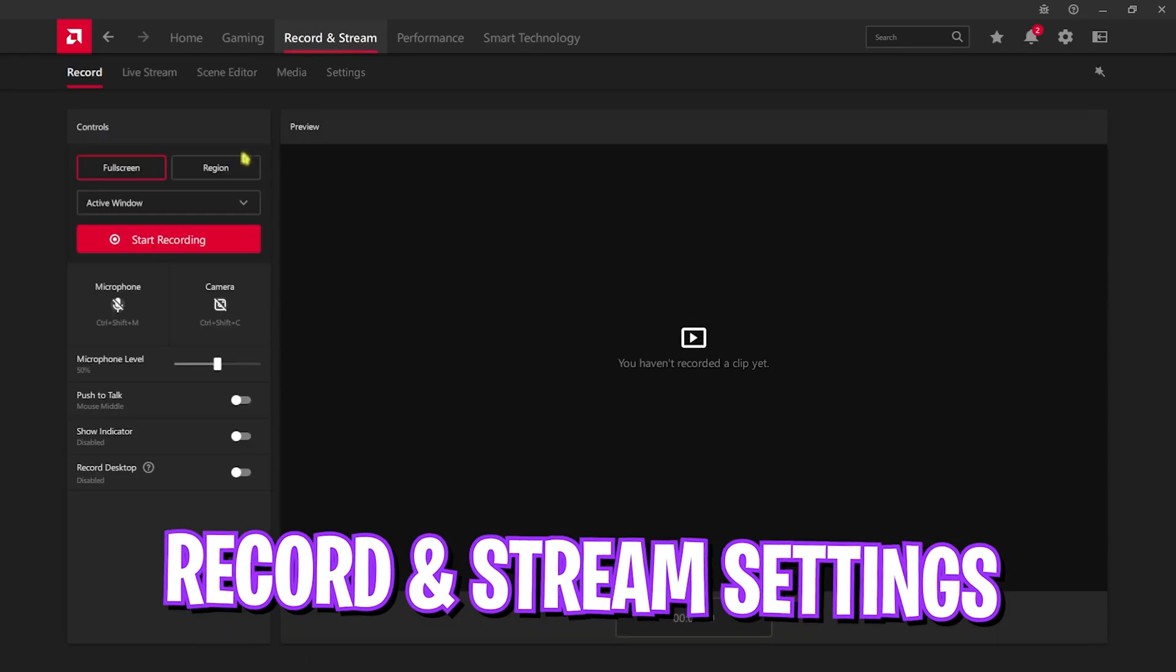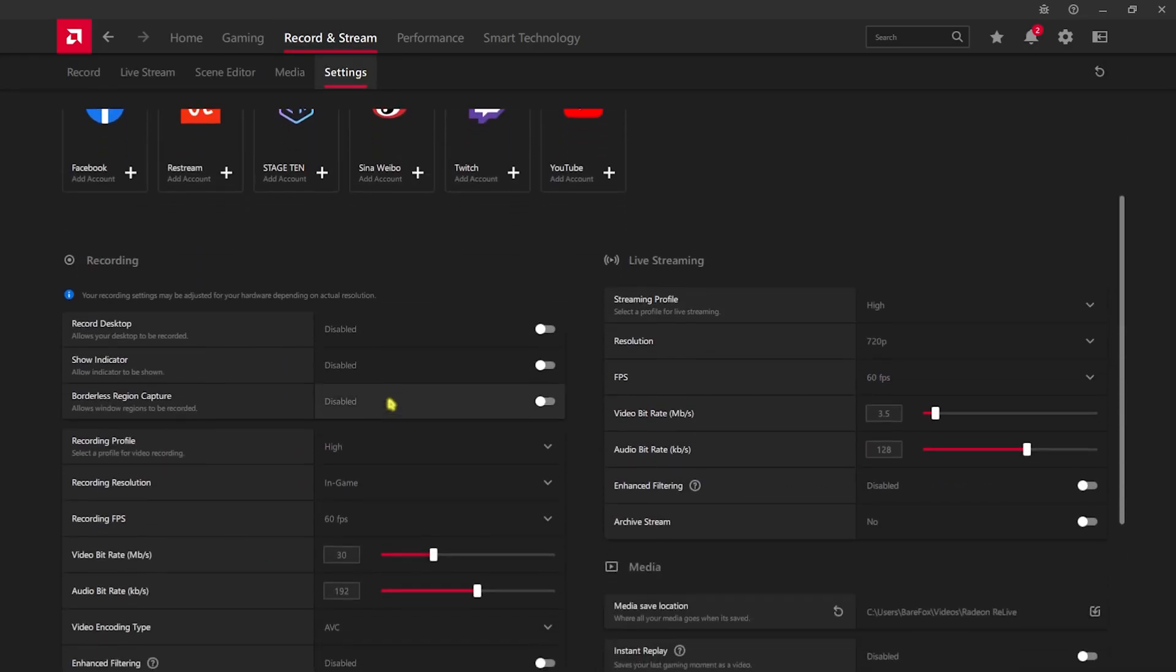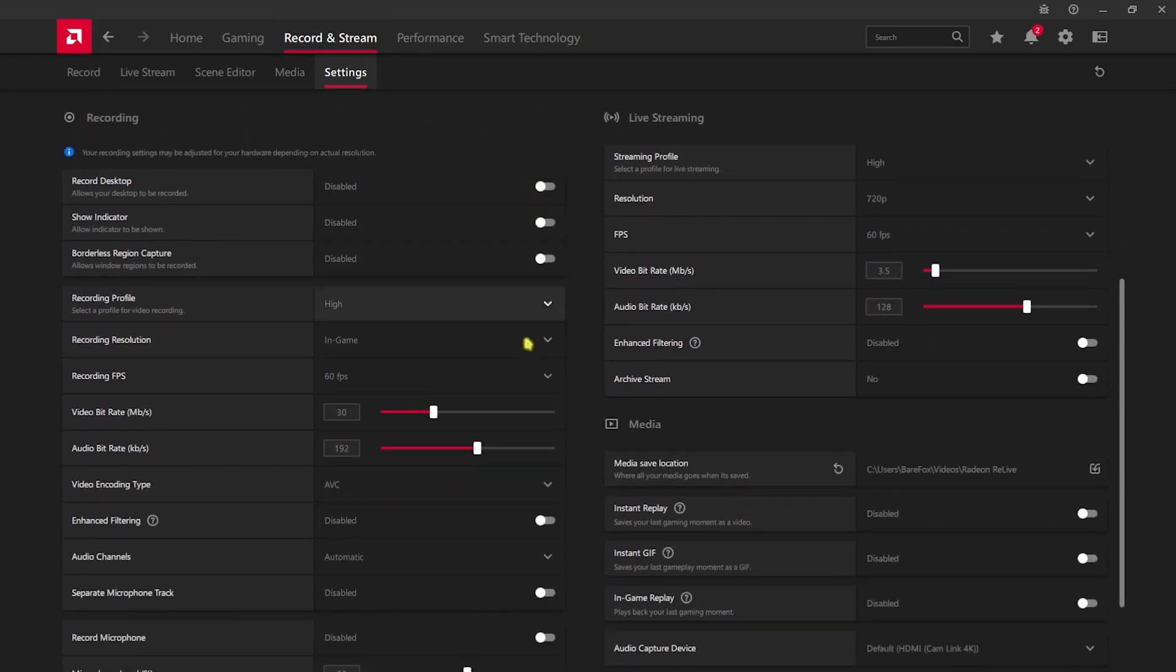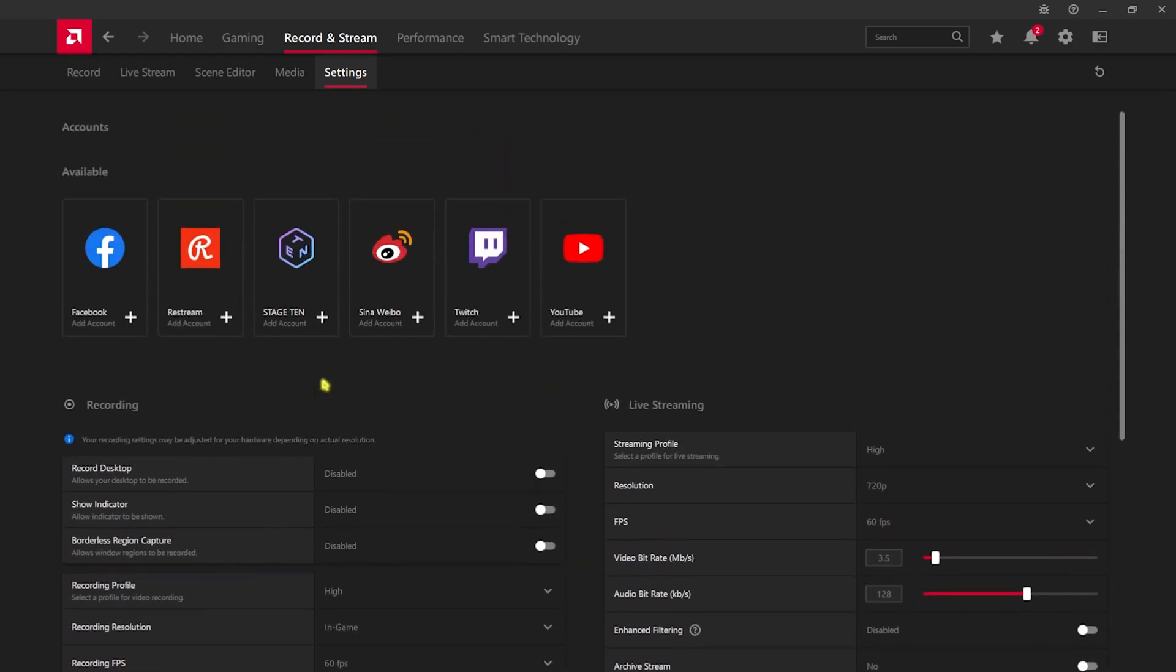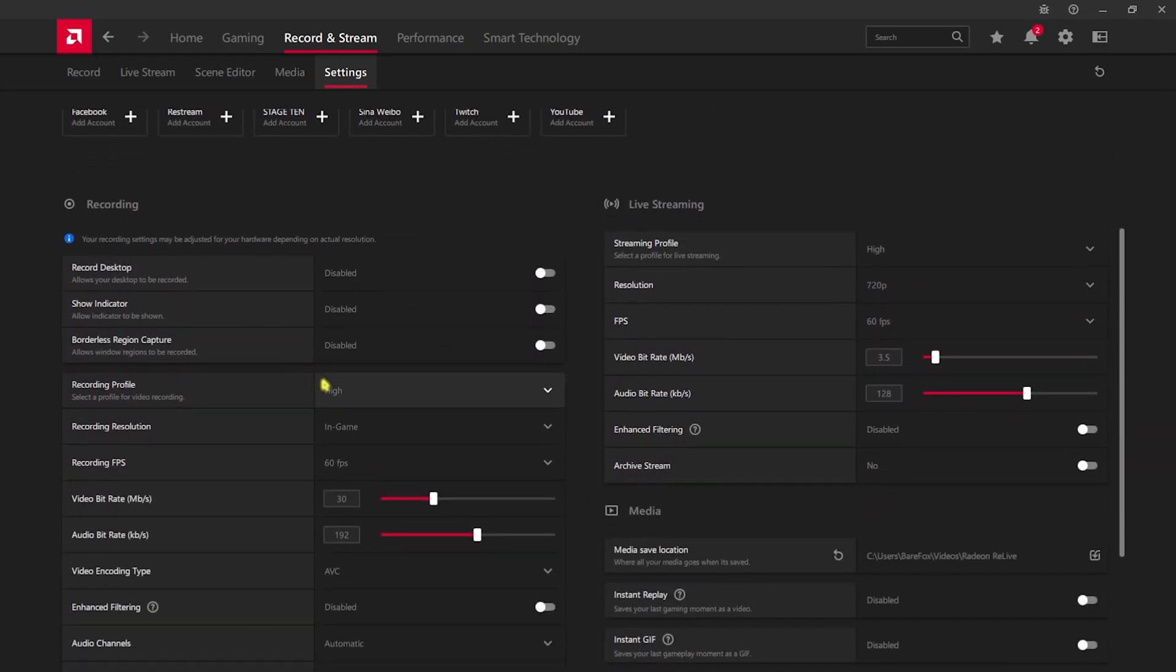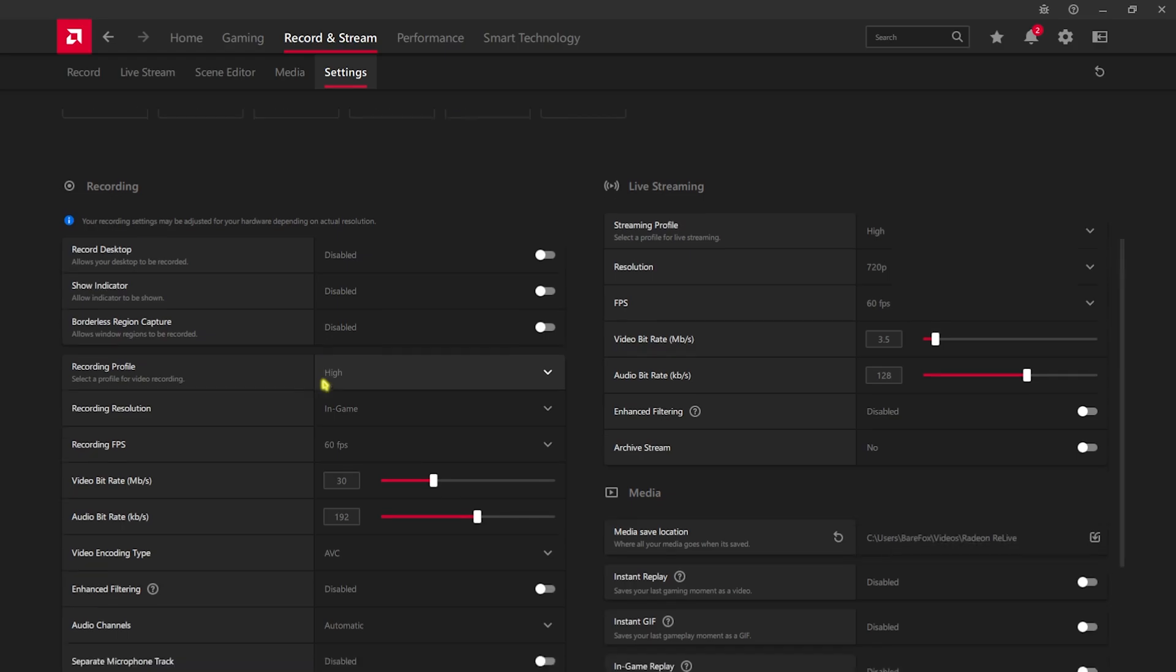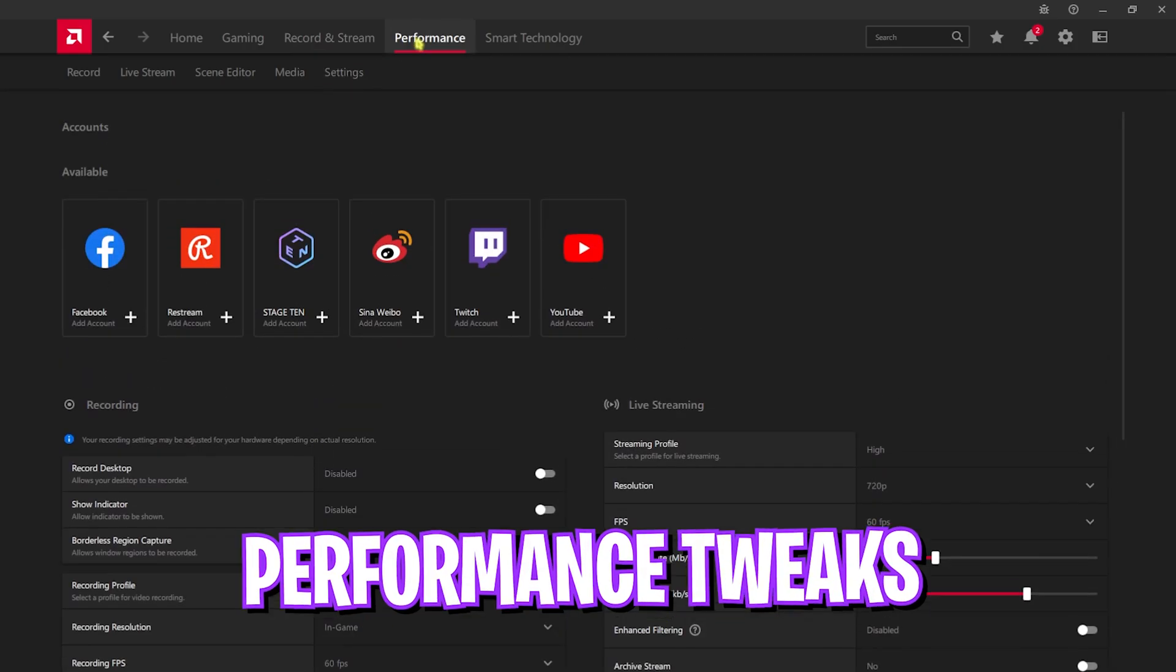Once you're done with that, head over to Record and Stream and then go over to Settings over here. I would like you to disable every single one of these options as this will help you to improve your performance because it will stop the recordings and resource utilization of your graphics card and help you to increase the performance right away.